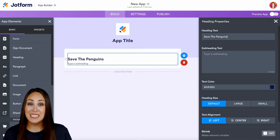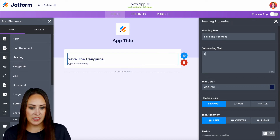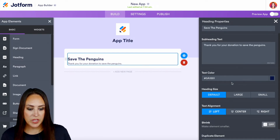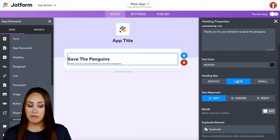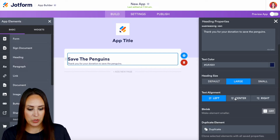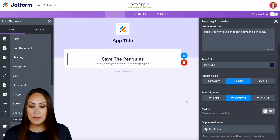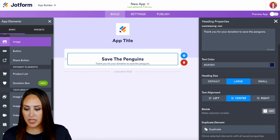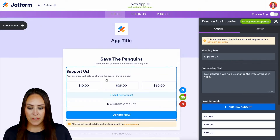Let's say we are going to save the penguins. We'll add some subtext. Down here we get to change what this looks like — we can make it larger or small. Let's keep it large and put it in the center. Next, since we are looking for donations, we can bring in our donation box right here.